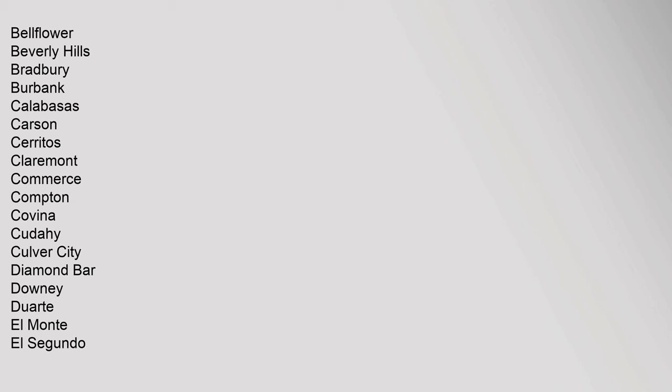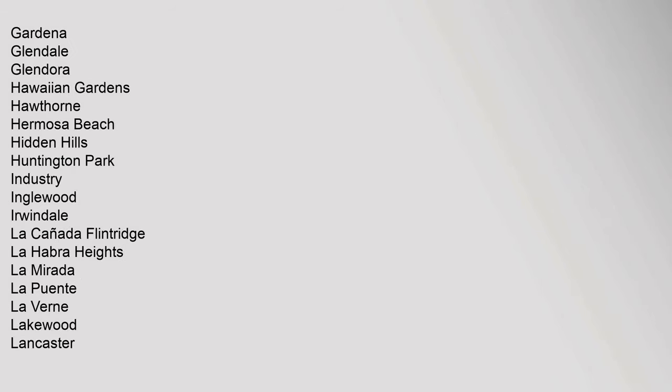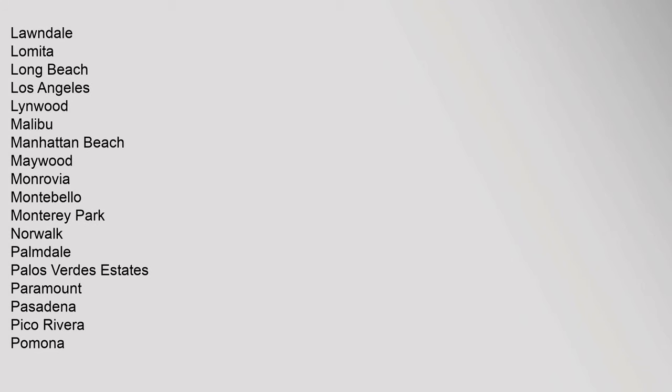Calabasas, Carson, Cerritos, Claremont, Commerce, Compton, Covina, Cudahy, Culver City, Diamond Bar, Downey, Duarte, El Monte, El Segundo, Gardena, Glendale, Glendora, Hawaiian Gardens, Hawthorne, Hermosa Beach, Hidden Hills, Huntington Park, Industry, Inglewood, Irwindale, La Cañada Flintridge, La Habra Heights, La Mirada, La Puente, La Verne, Lakewood, Lancaster, Lawndale, Lomita, Long Beach, Los Angeles, Lynwood, Malibu, Manhattan Beach, Maywood, Monrovia, Montebello.